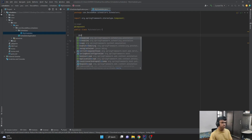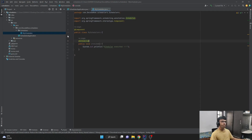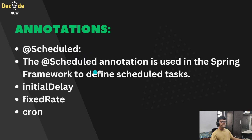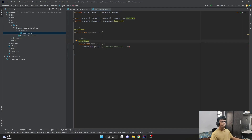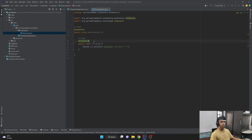So how do we turn this particular method into a cron job or a scheduler? That can be done with the help of an annotation called @Scheduled. The @Scheduled annotation is used in the Spring framework to define a scheduled task. This method 'cronJob' becomes a scheduler with the help of the @Scheduled annotation. This @Scheduled annotation is used at the method level, whereas the @Component annotation is used at the class level.